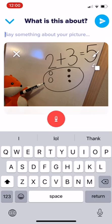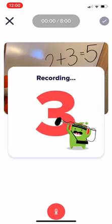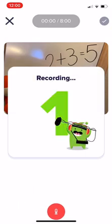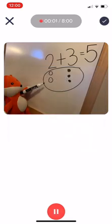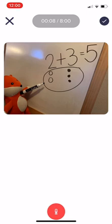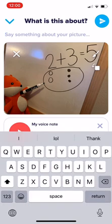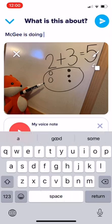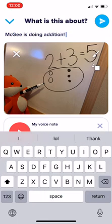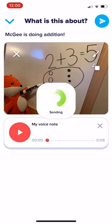What's really cool is your child can record themselves telling me what they did. For example: 'Hey Miss Fam, this is McGee — he's doing math, two plus three equals five, and that's an addition problem.' Hit the pause button to stop, then click the check mark. If your child is ready, they can also write a caption — for example, 'McGee is doing addition.' Then click the blue circle with the paper airplane to send it.